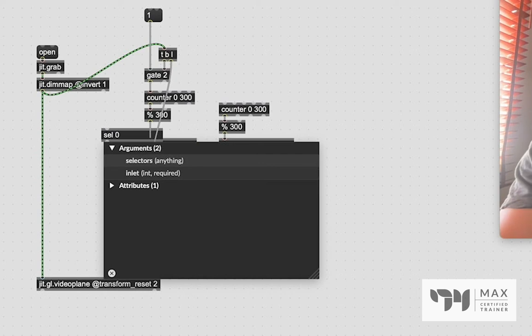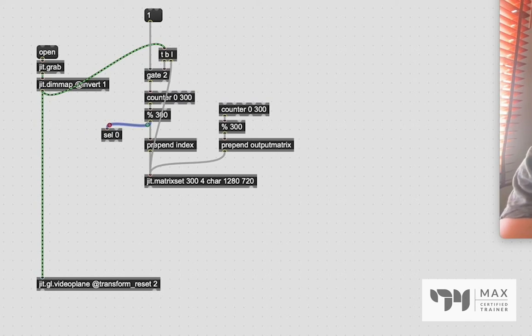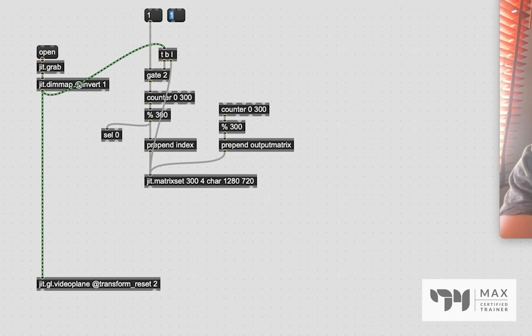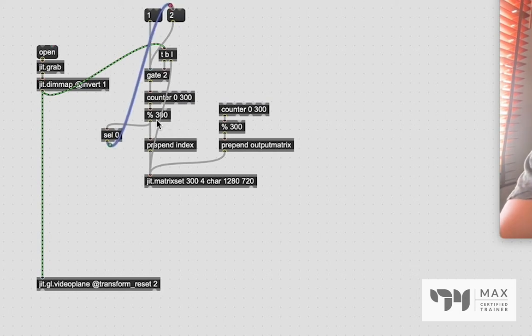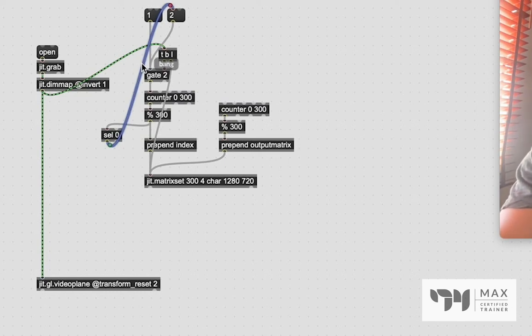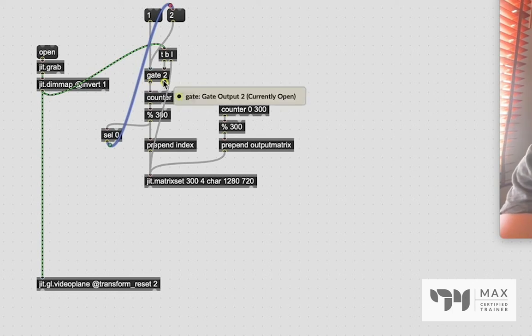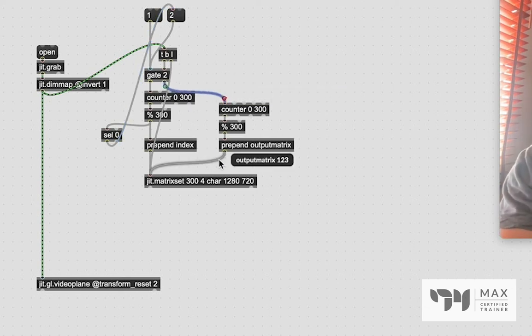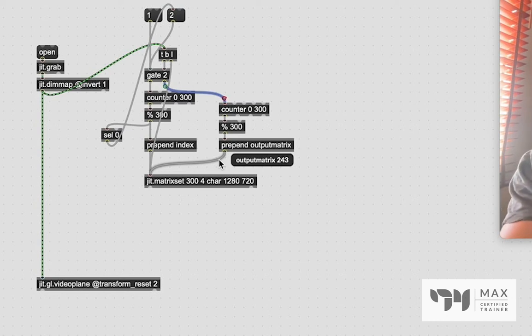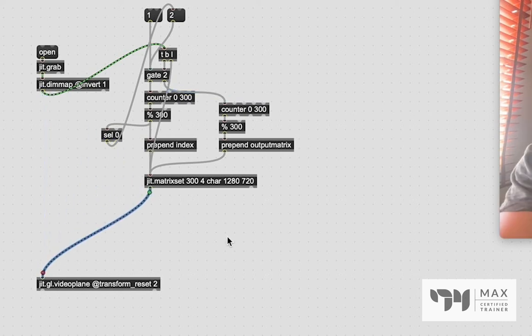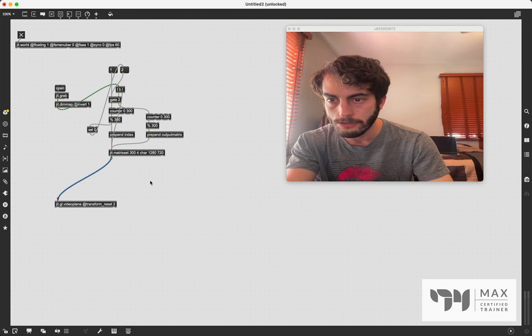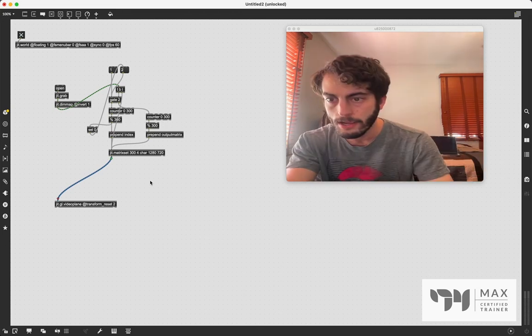Now, when it wraps back around to zero, we want it to then switch the gate from this gate to this gate, which we're going to do by creating a message now for two, and we're going to patch that into there, and this bang is going to come out into that too. So when we go through all 300 frames and we wrap back around to zero, we're going to send a bang out. It's going to hit this one and flip to this gate being open, which it just, it's already done. It says it's now open, and then we're going to start sending bangs out to this counter, which is going to then start causing this sequence to run, and we're going to get the output of the matrix, which then, if we patch that into the matrix set, you'll see it's now looping whatever I was doing when I recorded that. So that's perfect.